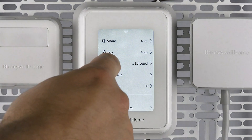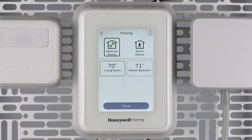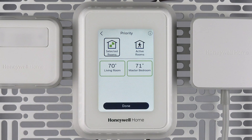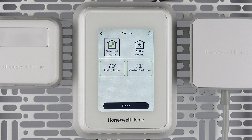The priority feature allows you to toggle between selected rooms or active rooms. When using selected rooms priority, you can select the thermostat and sensors you wish to average or prioritize. This can help provide more comfortable temperatures in areas that may be hotter or colder than the rest of the home. Using the active rooms priority, you can use your sensor's motion sensing capability to prioritize your location in your home.